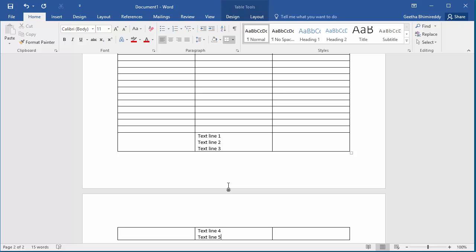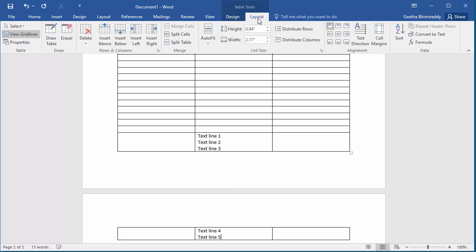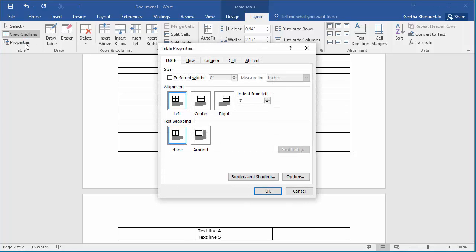If you want to keep the entire row in one page, click on the layout button under table tools. Click on properties which will open the table properties dialog box.